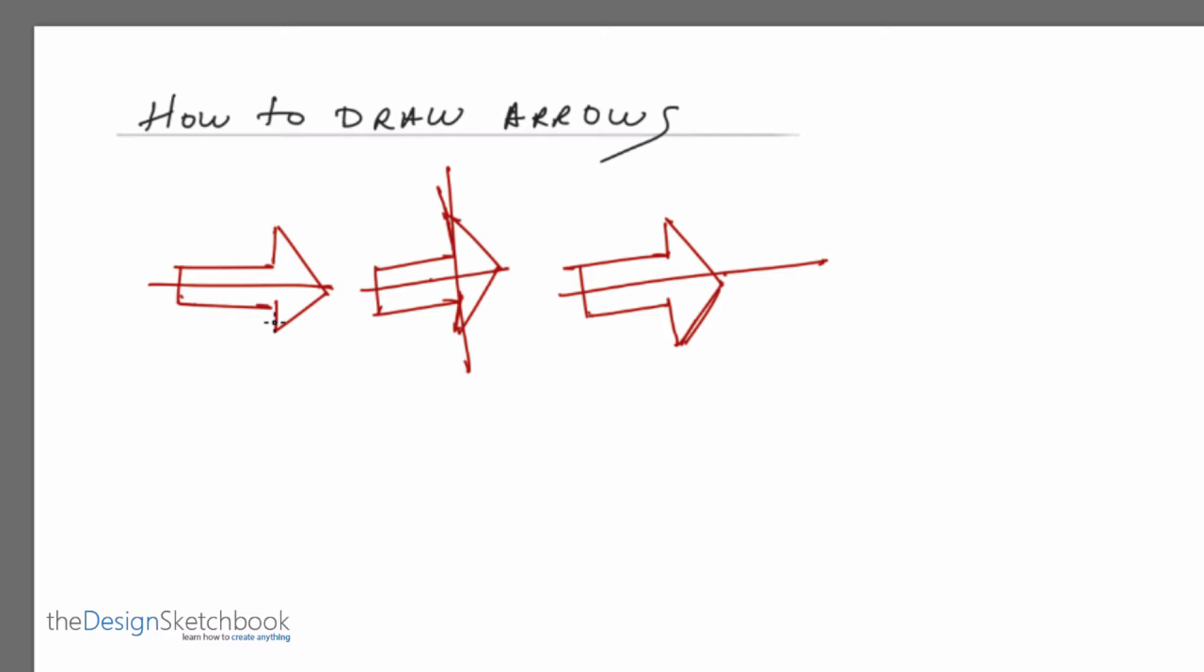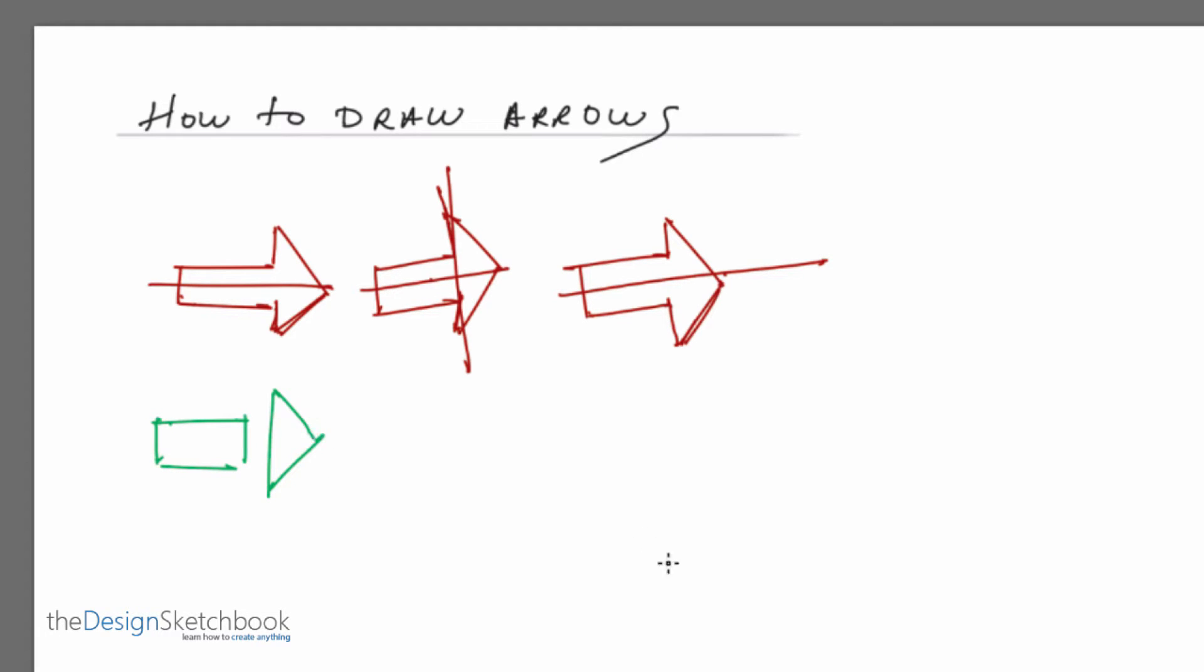And so the solution to this actually is quite simple is to decompose the arrows in two main shapes as the arrows is a combination of a rectangle and a triangle like that.